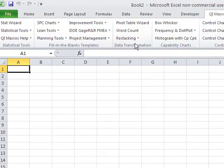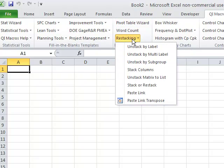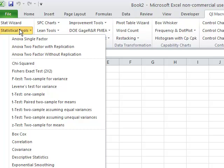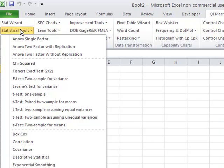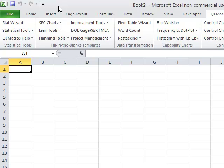Then we have Data Transformation Tools. We have our Pivot Table Wizard, Word Count, things to stack and unstack data. We have all of our 90-plus fill-in-the-blank templates for things like Control Charts and Fishbone Diagrams. And then we have all of our statistical tools for ANOVA and T-Tests and F-Tests and all the other things you need for hypothesis testing.